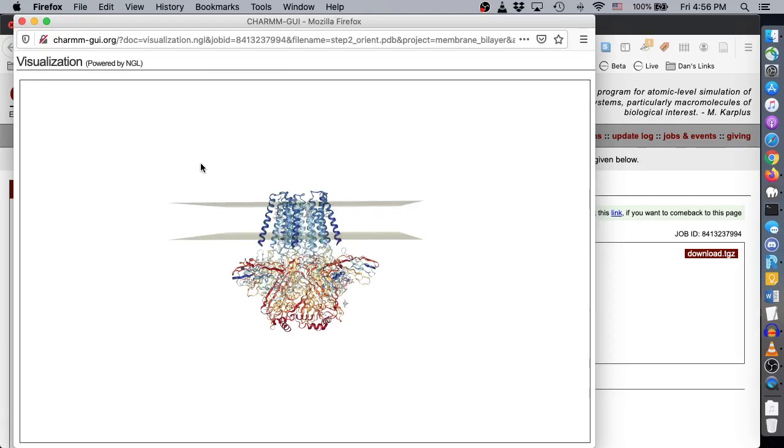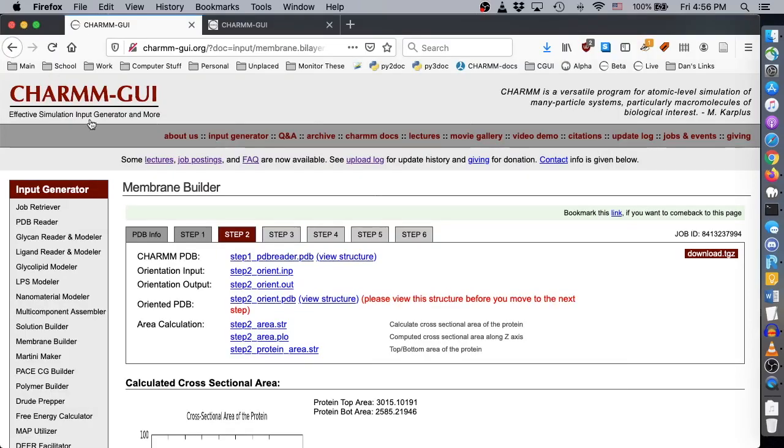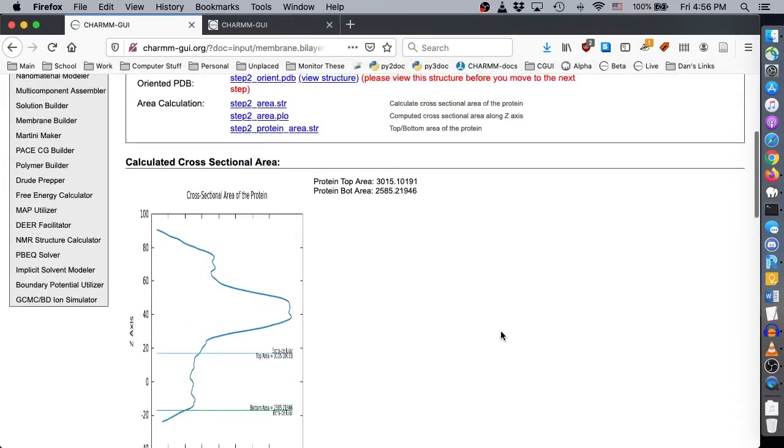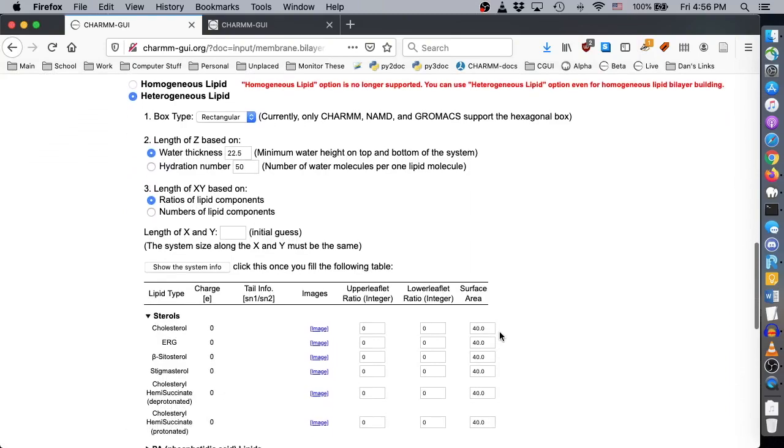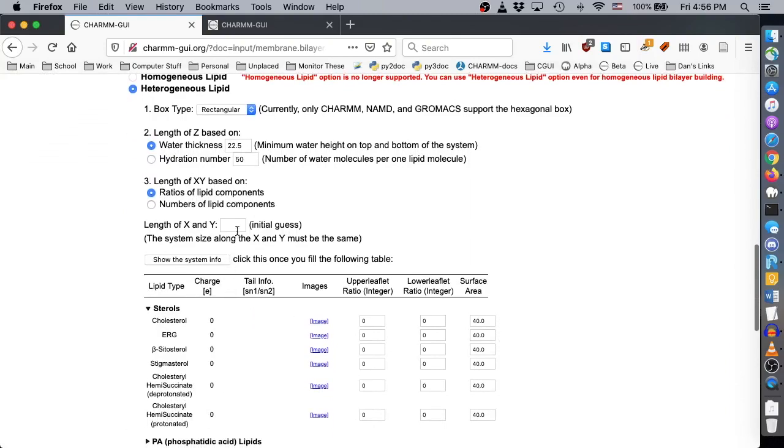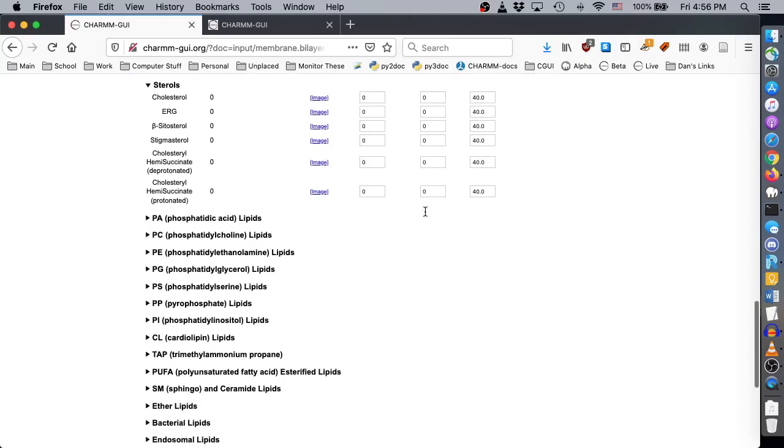508F is a large protein that needs a wide membrane to ensure that the protein never interacts with its own image during simulation. Enter 150 angstroms for the length of X and Y.